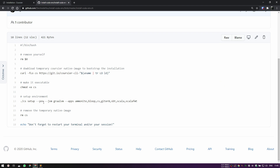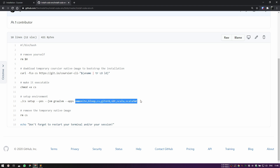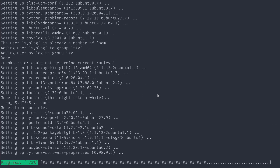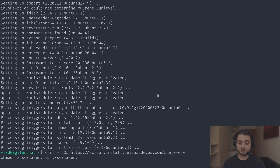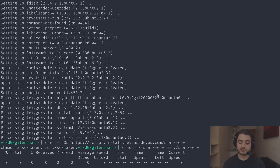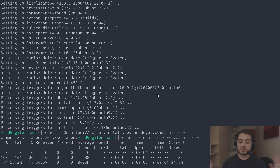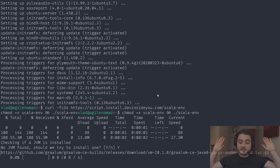The script first removes itself, then downloads the Coursier launcher and makes it executable, then runs setup with a few flags: answer all questions with yes, prefer GraalVM over AdoptOpenJDK, and install a specific list of tools. After setup it removes the tiny launcher because now Coursier is installed through itself. It also prints a reminder to restart your terminal. I paste the two lines and press Enter — everything from here happens automatically.